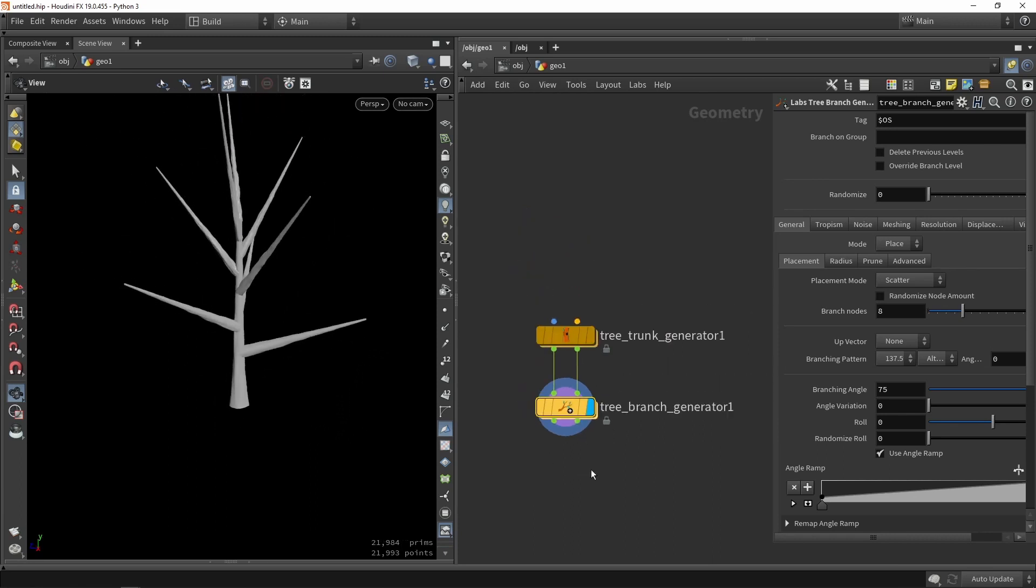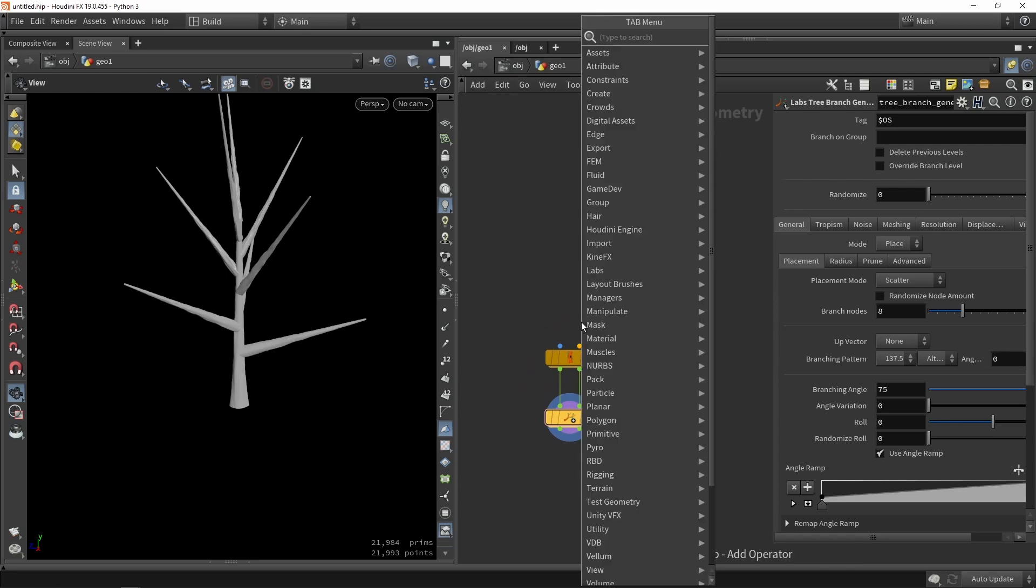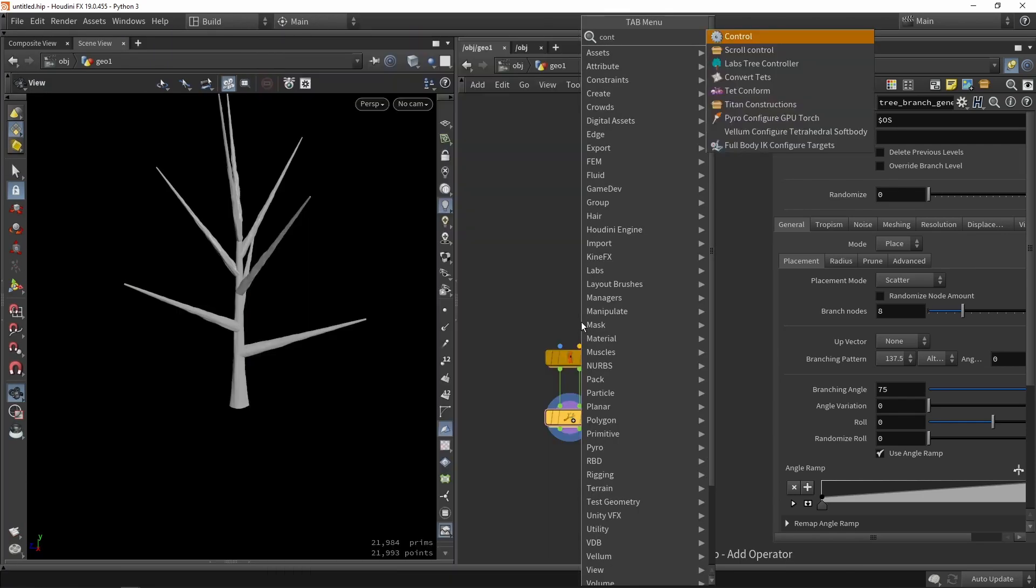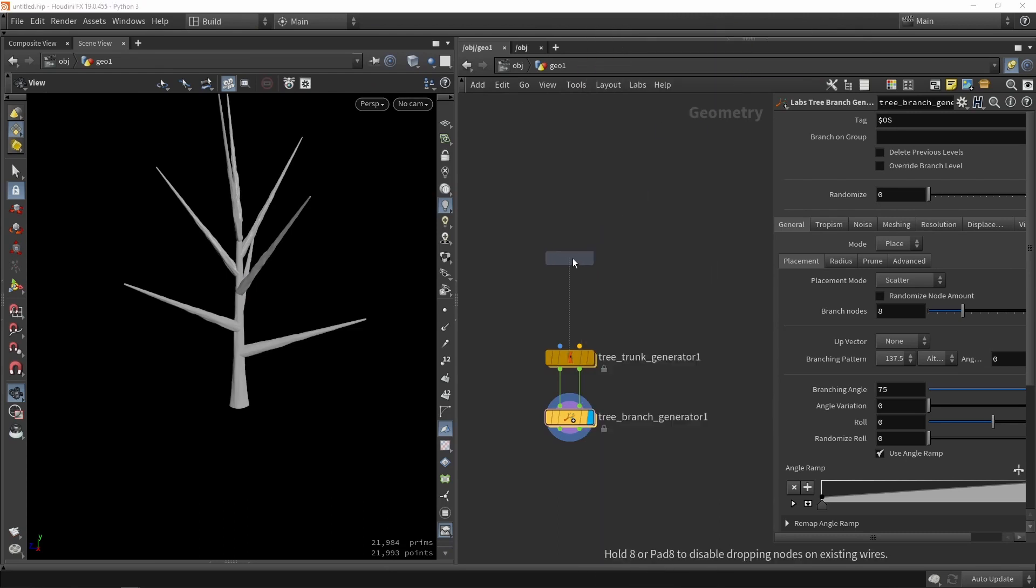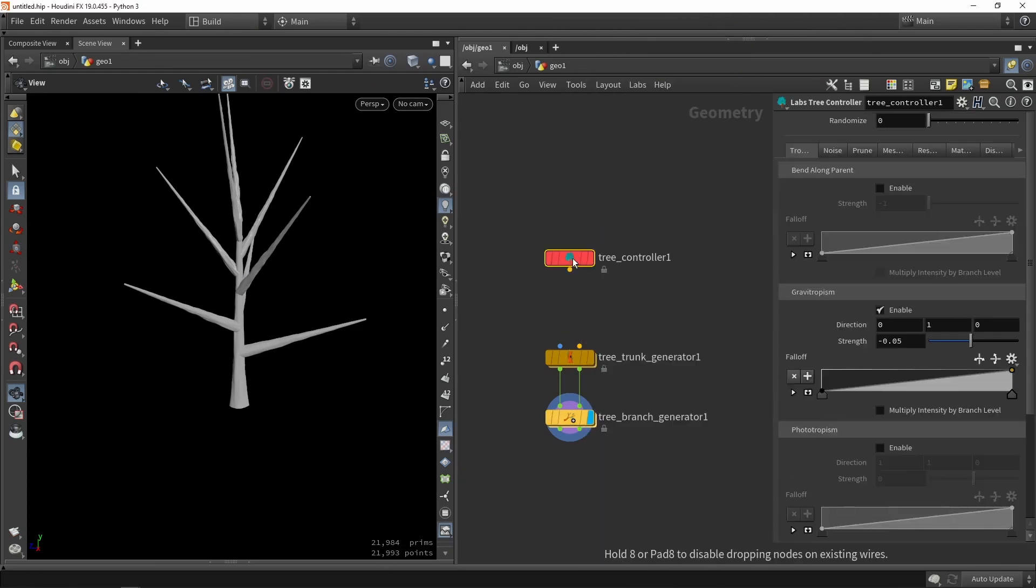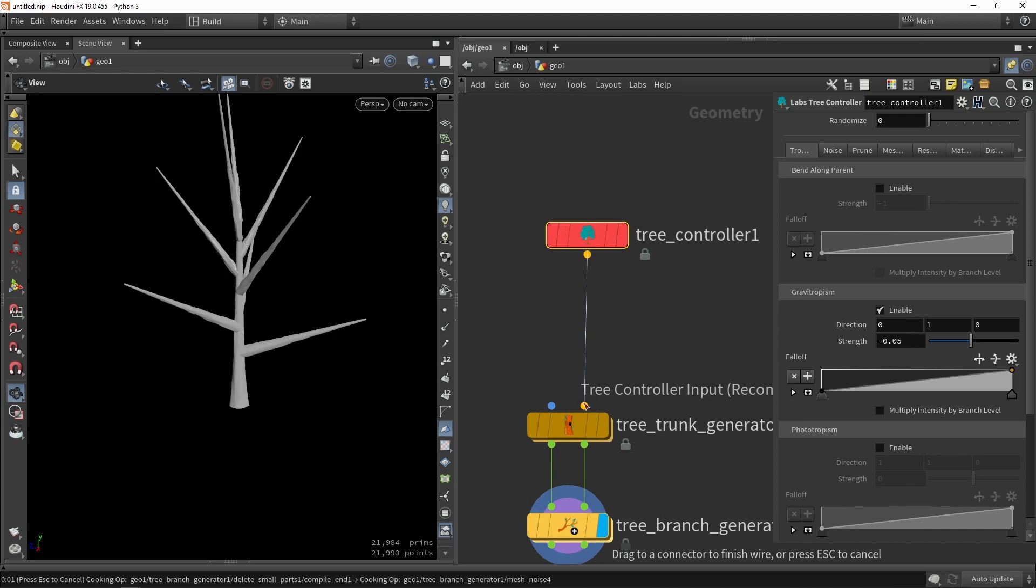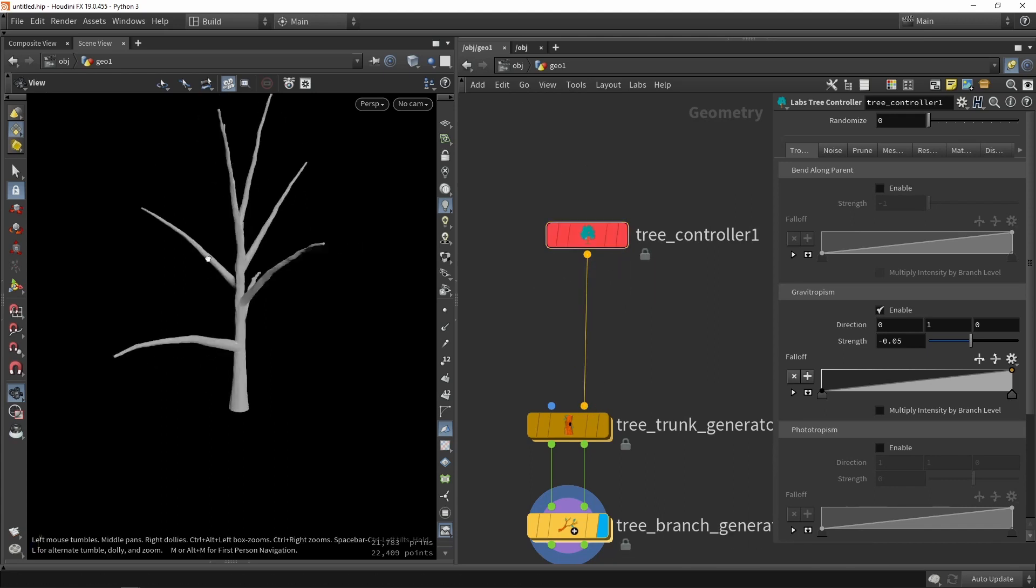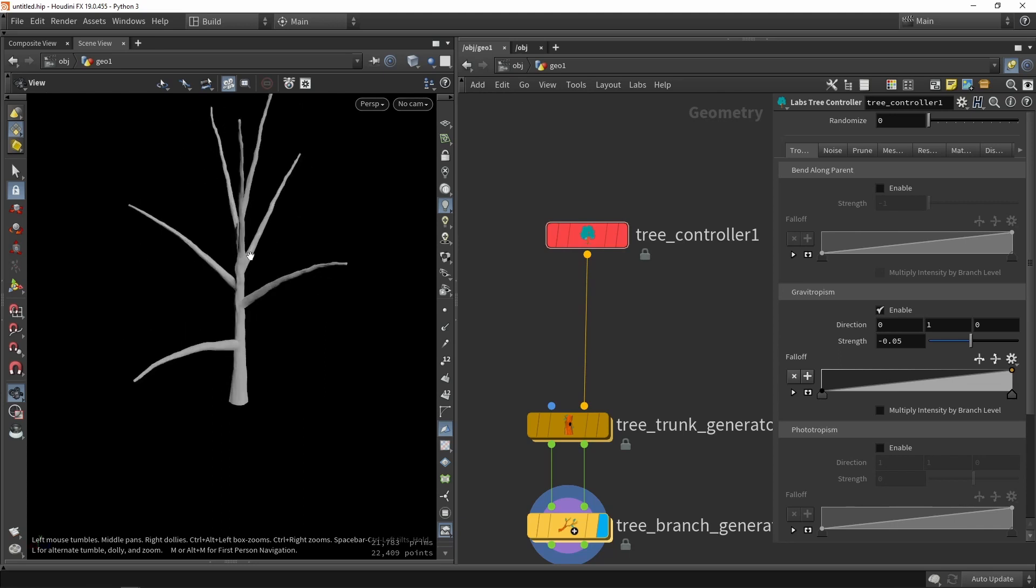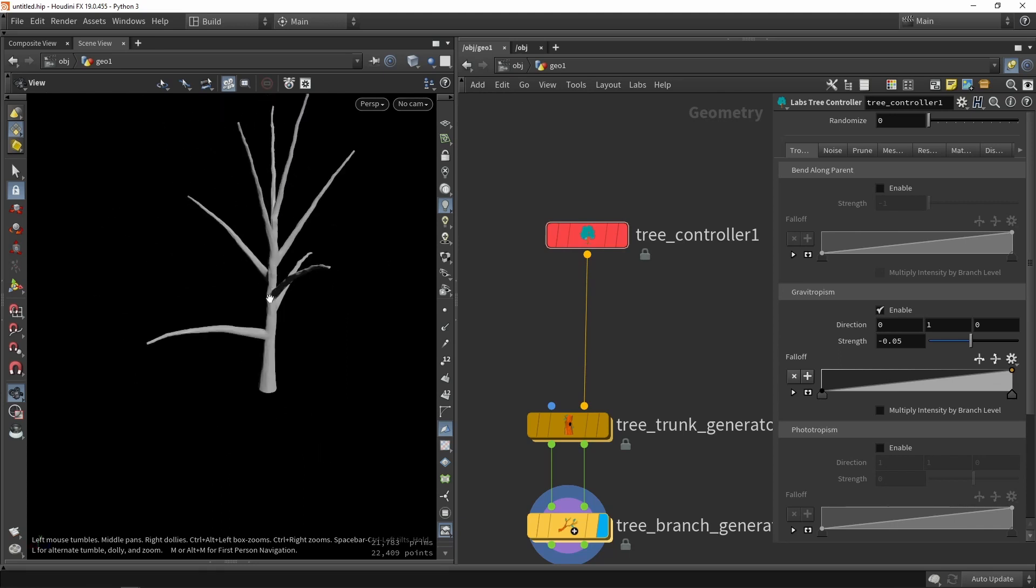At this stage what is also useful is actually building a controller. So you can see that if we type controller we can have a tree controller. This is quite useful to for example quickly lower the topology or quickly add variation. So the controller here will plug in in this option here, so in this input, and you can see that this is already overriding some of the values.